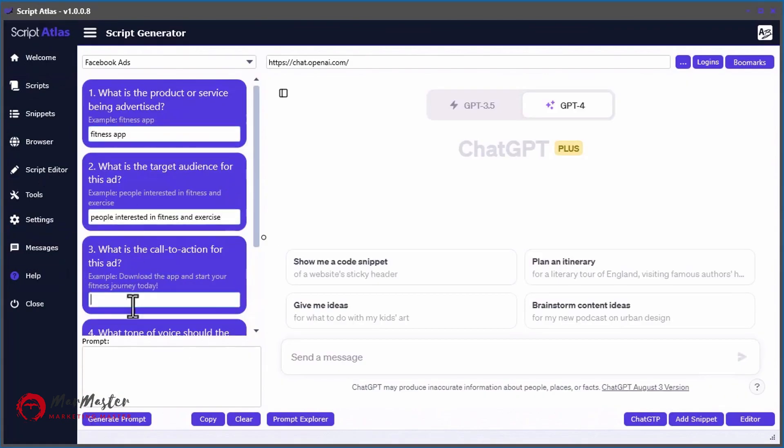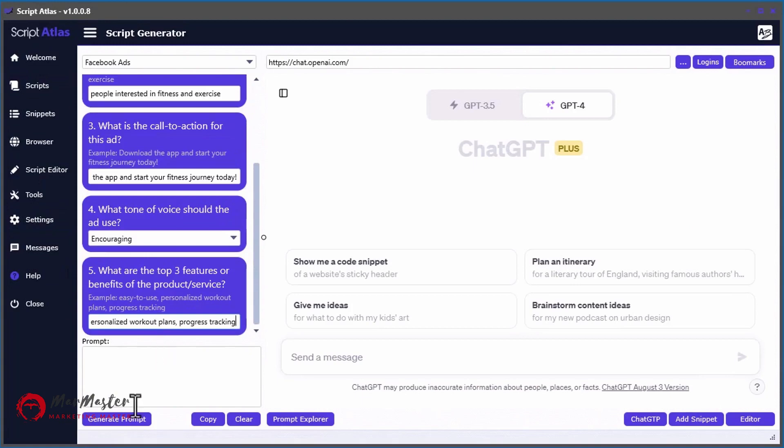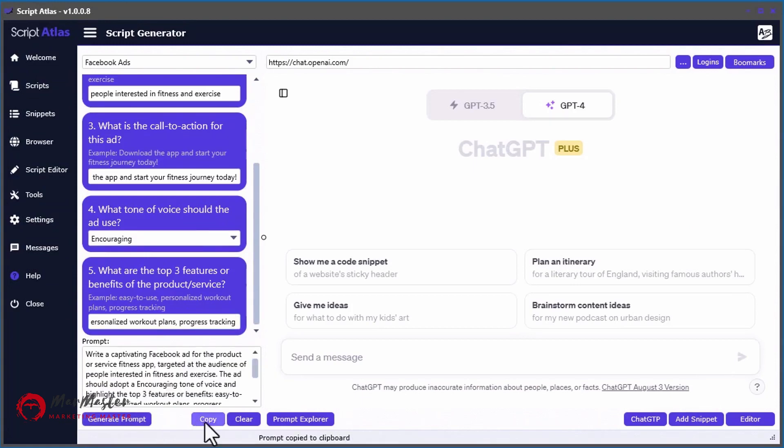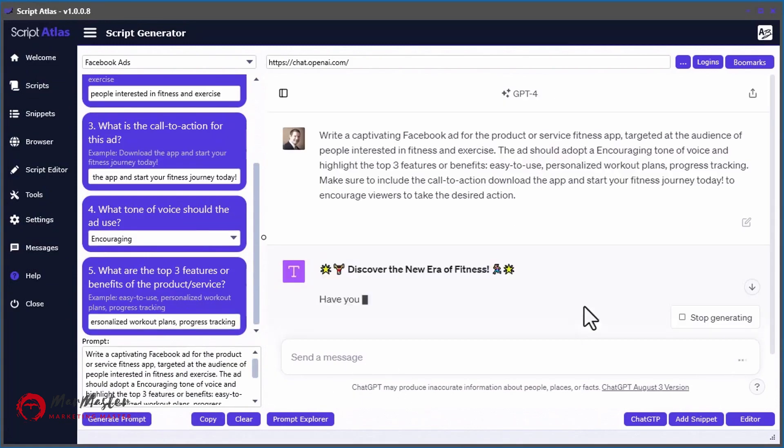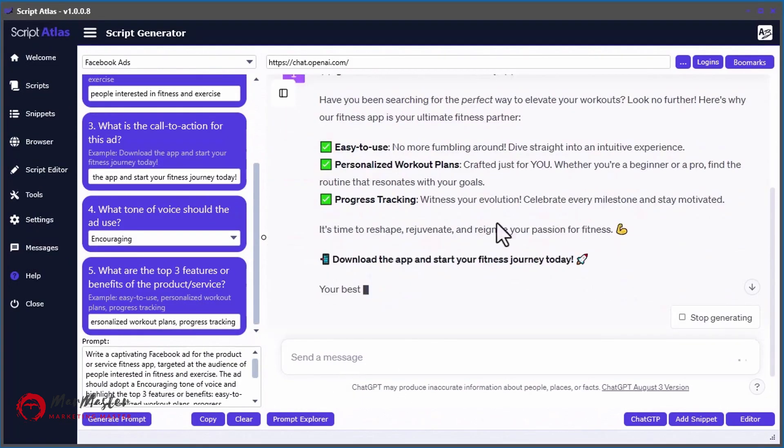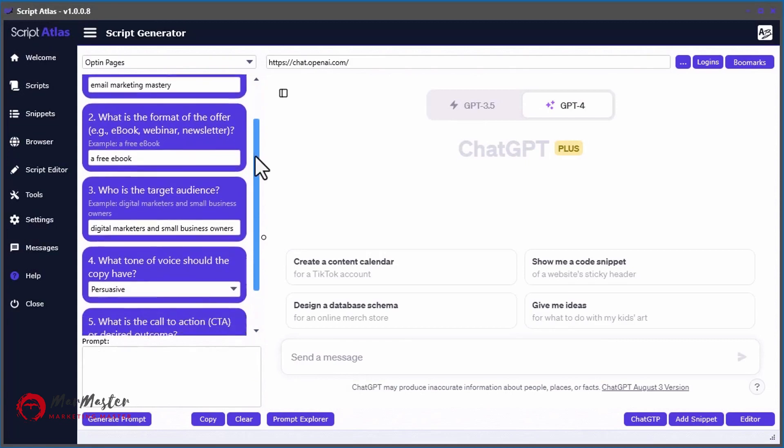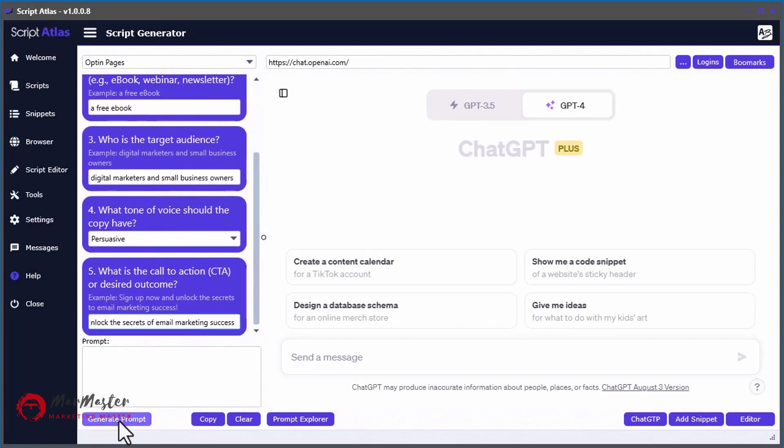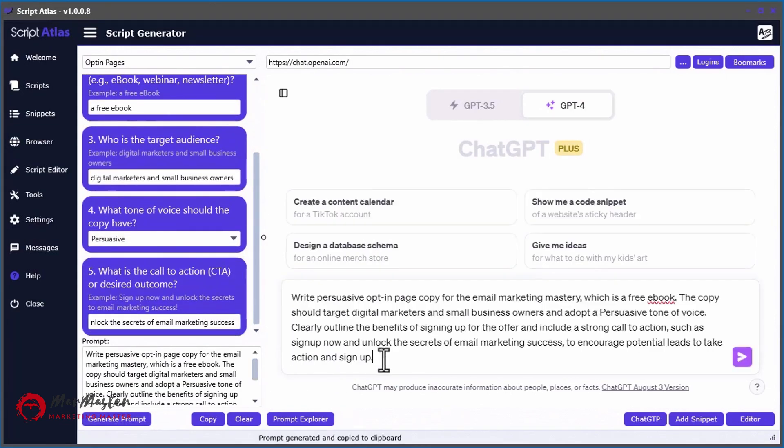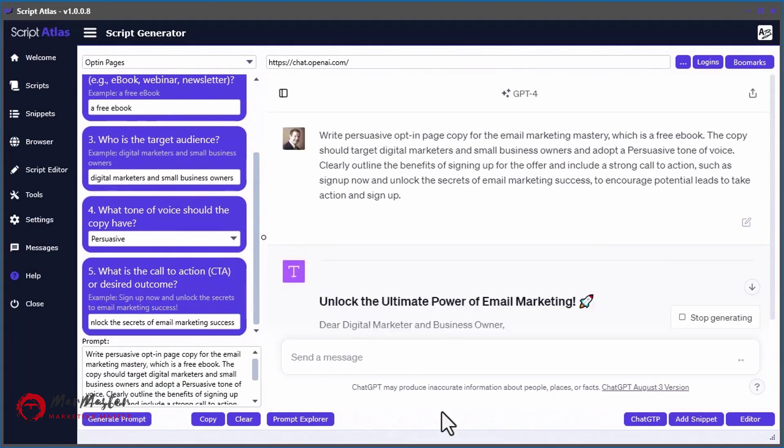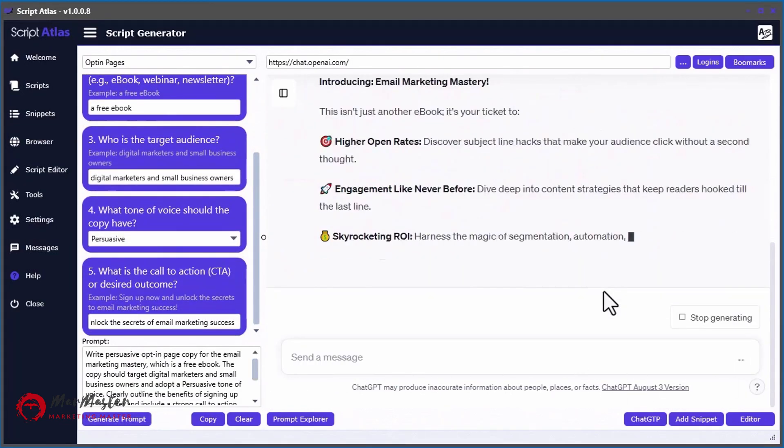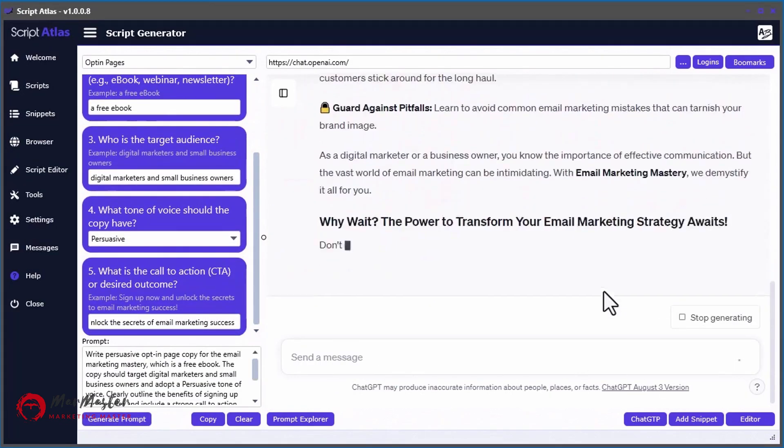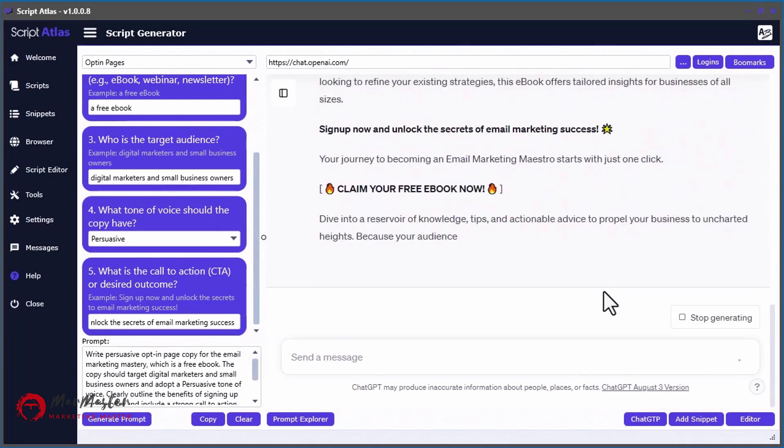Need a Facebook ad? No problem. Answer a few questions, and it's ready to go. Need landing page content? We got you covered. After a few inputs, you'll get the exact content you're looking for.